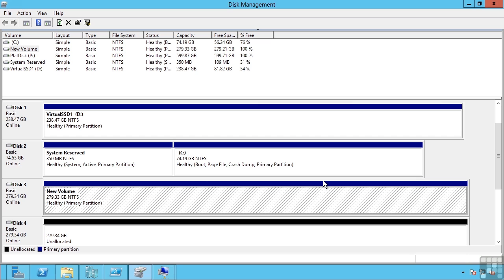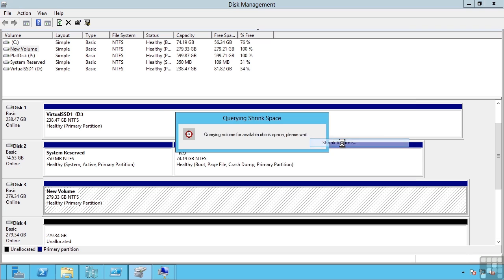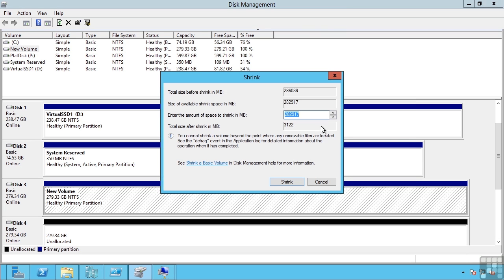You should always run a defrag prior to trying to shrink a drive. This will bring all the blocks of files and folders together and really optimize the use of a disc. If I shrink the disc, let's say I'm going to make it shrink by 100 gigabytes.